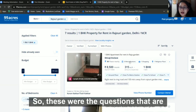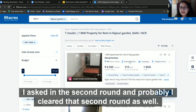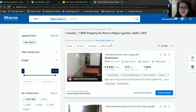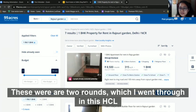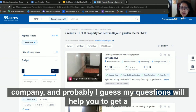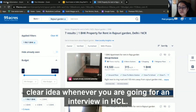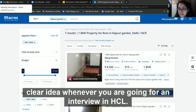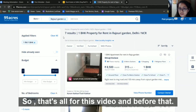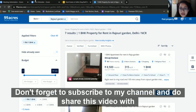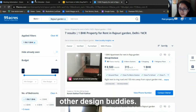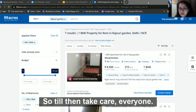These were the questions asked in the second round, and I cleared that round as well. So those were the two rounds I went through at HCL. I hope my experience gives you a clear idea whenever you're going for an interview at HCL. That's all for this video — don't forget to subscribe to my channel and share this video with other design buddies. Till then, take care everyone. Bye.